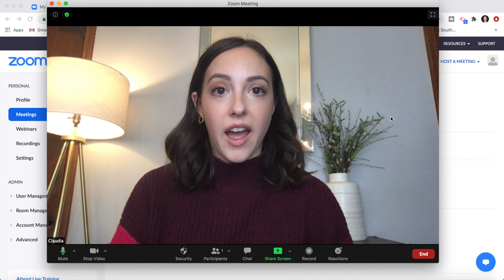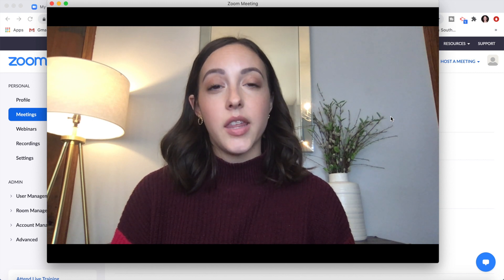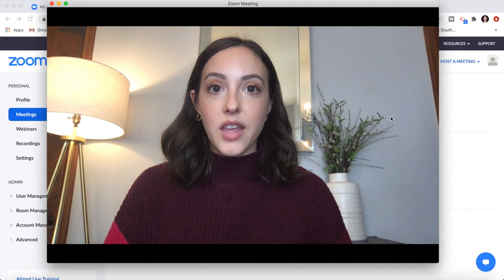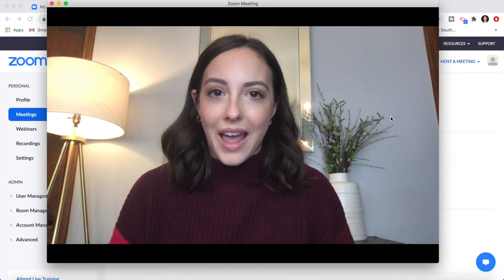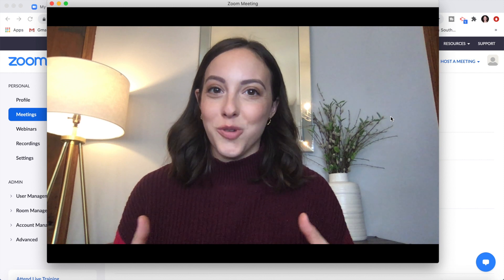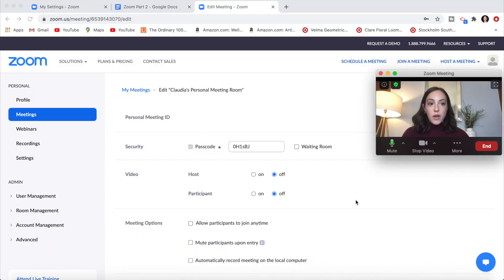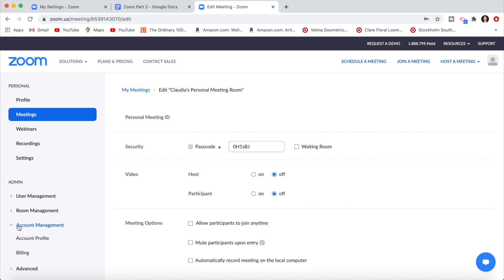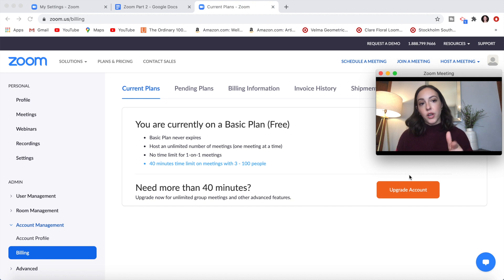It's important to note that if you're using a free Zoom account, you have a 40-minute time limit on meetings with more than two people — anything with three or more participants hits that limit. So if you're hosting a Zoom party, a Zoom wedding, a shower, or any event with more than two people, you'll need to upgrade your account. Go to Account Management and click on Billing to see your current plan and upgrade. I'm on the basic free plan, which shows the 40-minute limit for meetings with three to 100 people.